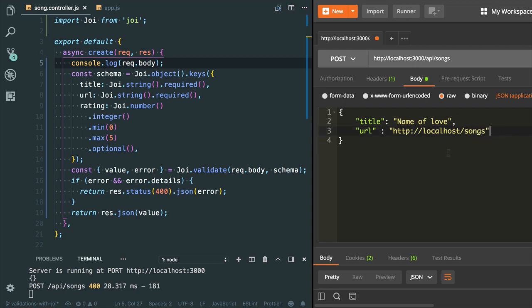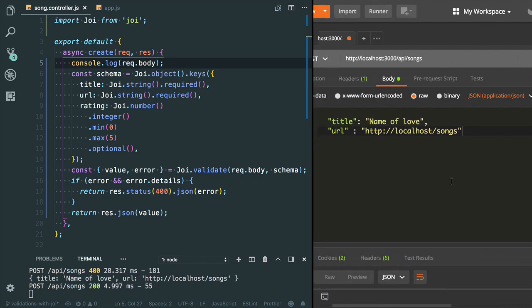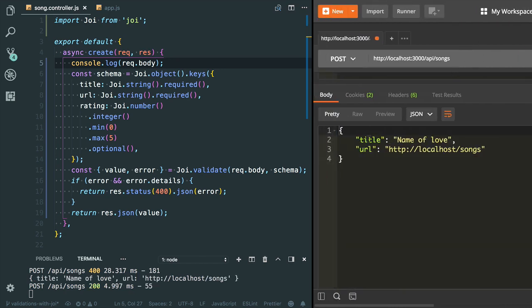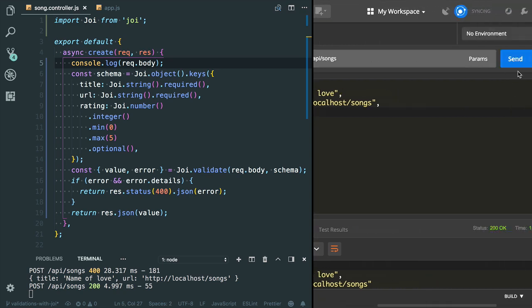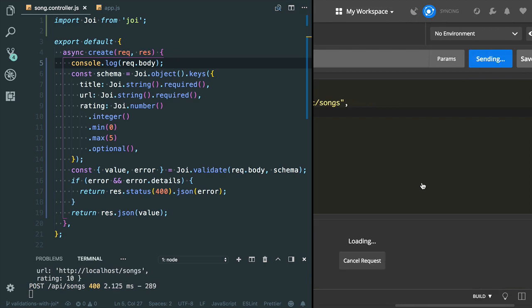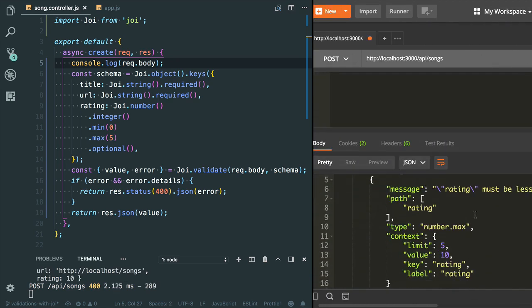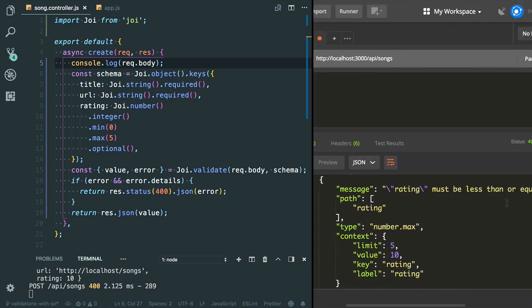Let's try to test it first. Now I got the title and URL. Let's provide the rating value. I'm gonna provide an invalid value - let's provide 10. Cool, I got the validation error: 'rating must be less than or equal to 5'.